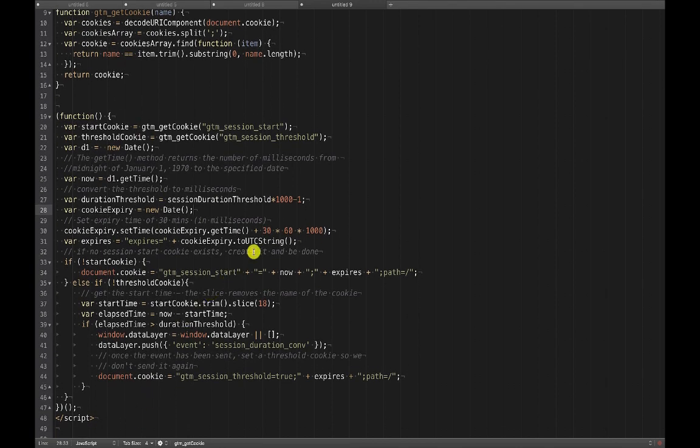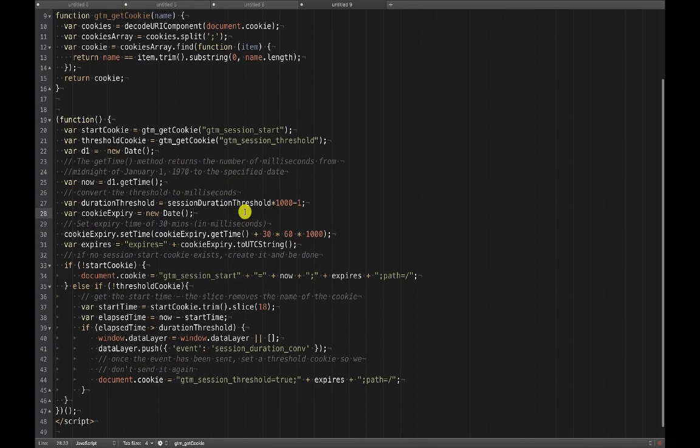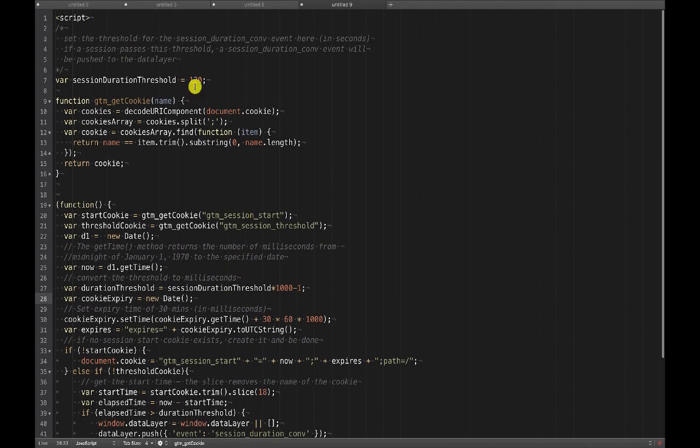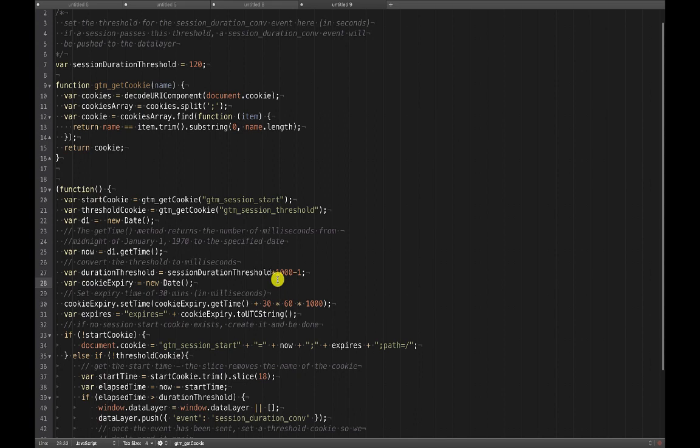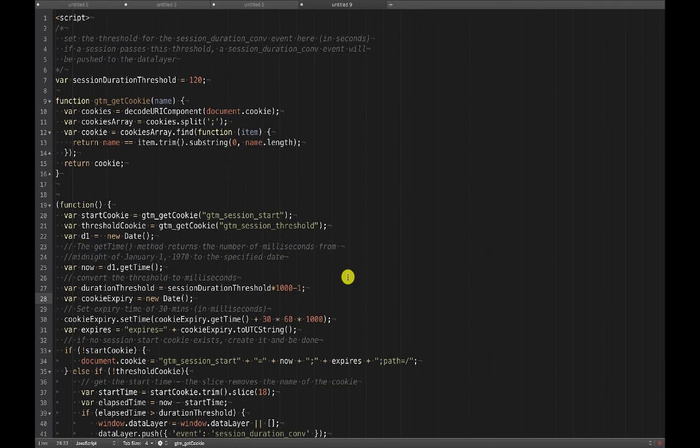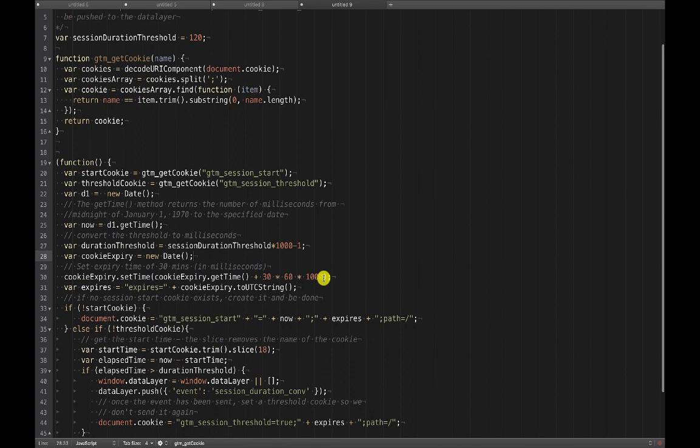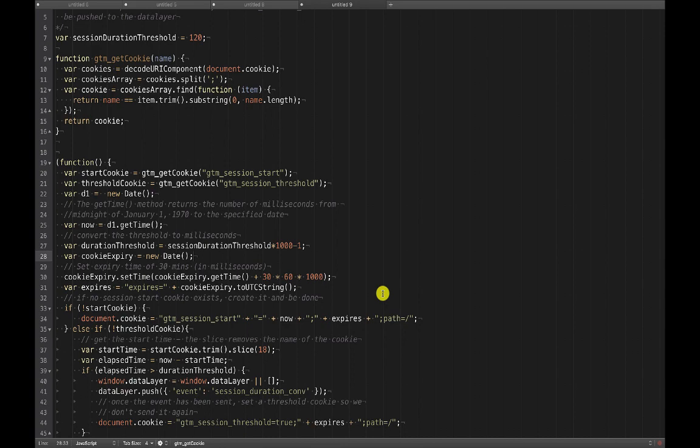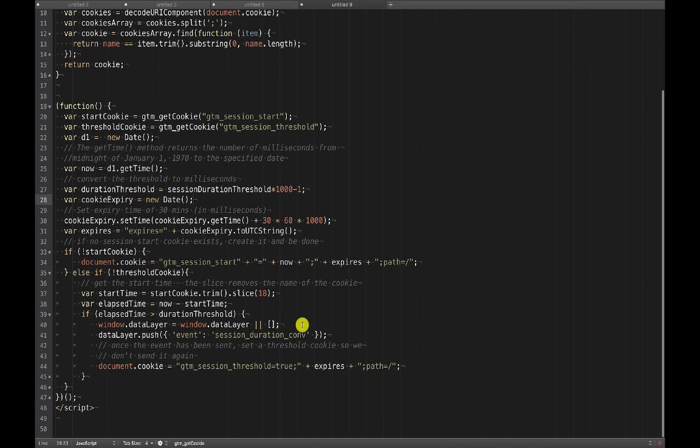One thing I didn't point out is this duration threshold because the values that we're working with are in milliseconds, but up here our threshold is in seconds. I'm taking that. So a millisecond is that there's a thousand milliseconds to a second. So I'm multiplying it times a thousand. I'm subtracting one just because at 120 seconds, I want this event to happen at 120 seconds. And since I'm using a greater than down here, I just subtracted one. So that's that code.